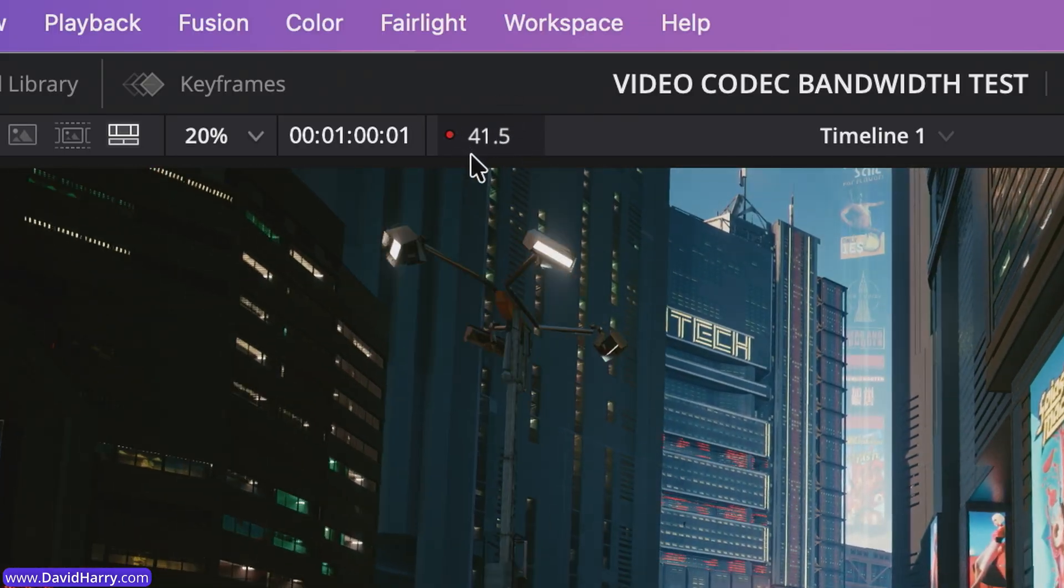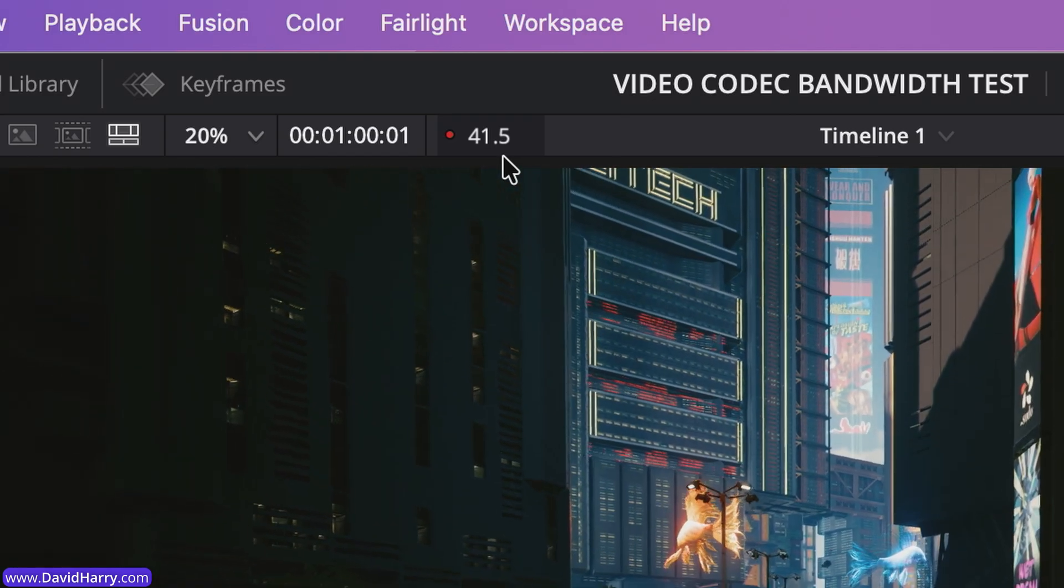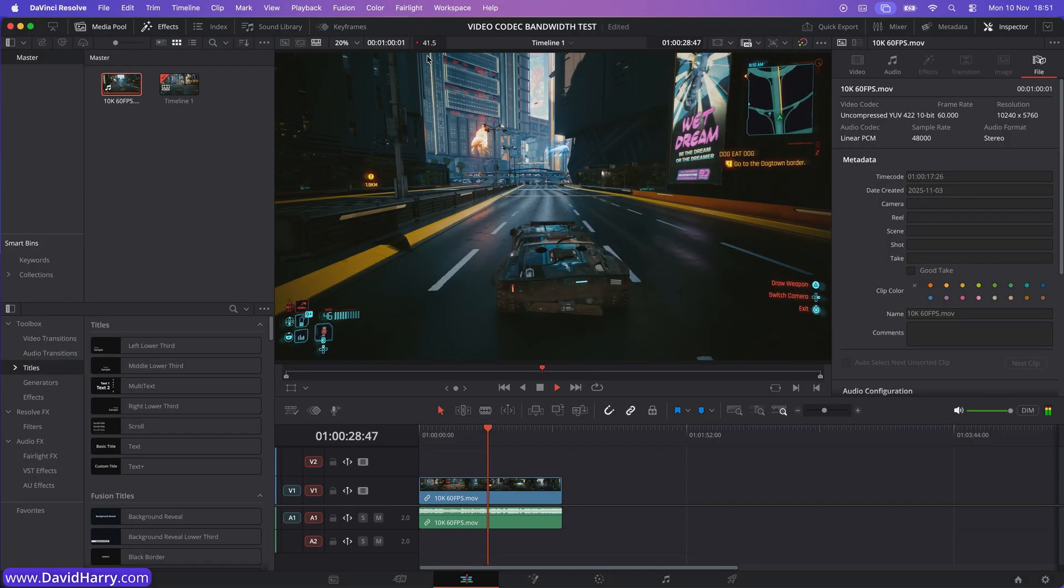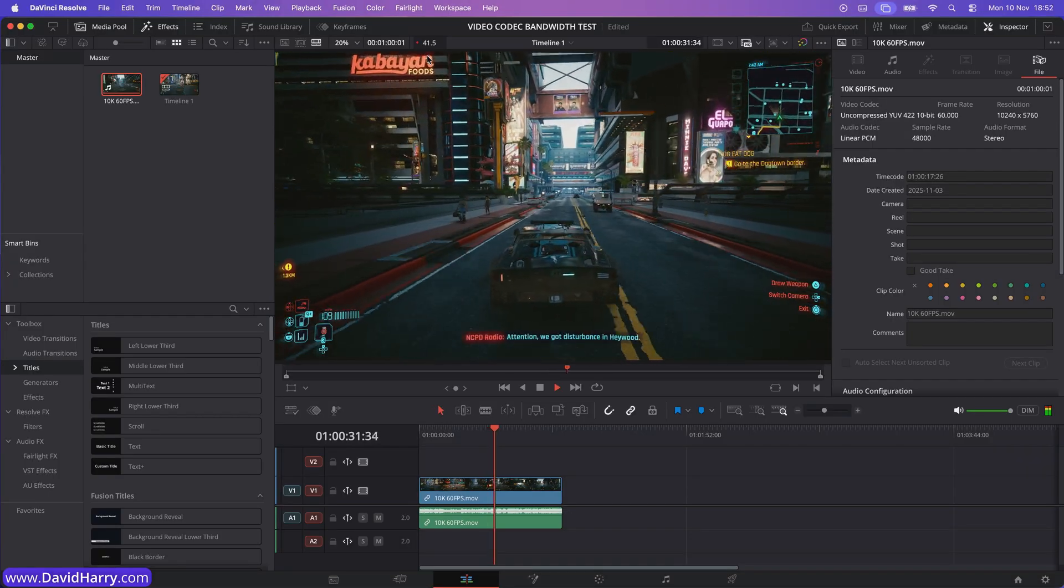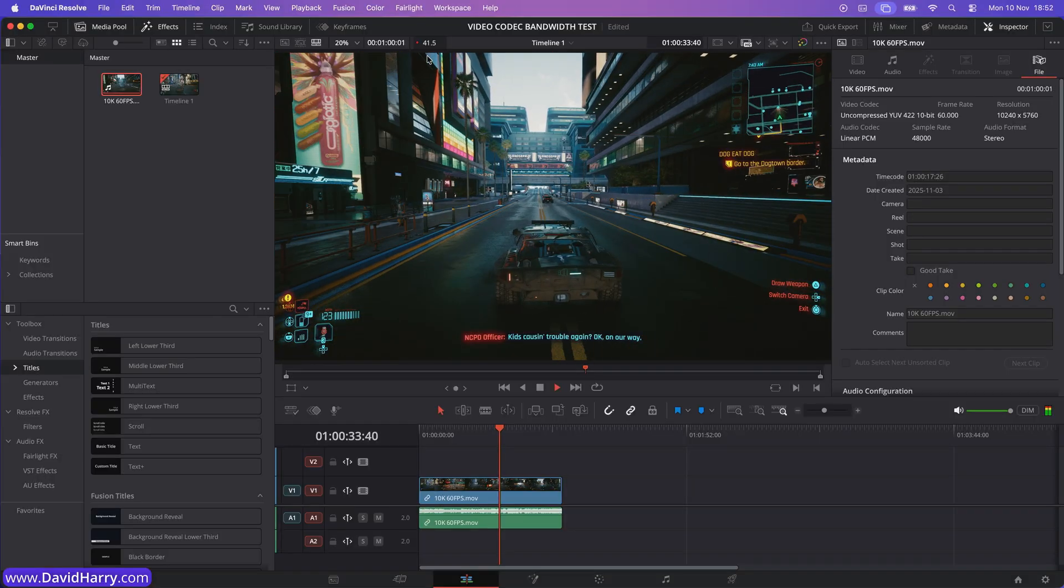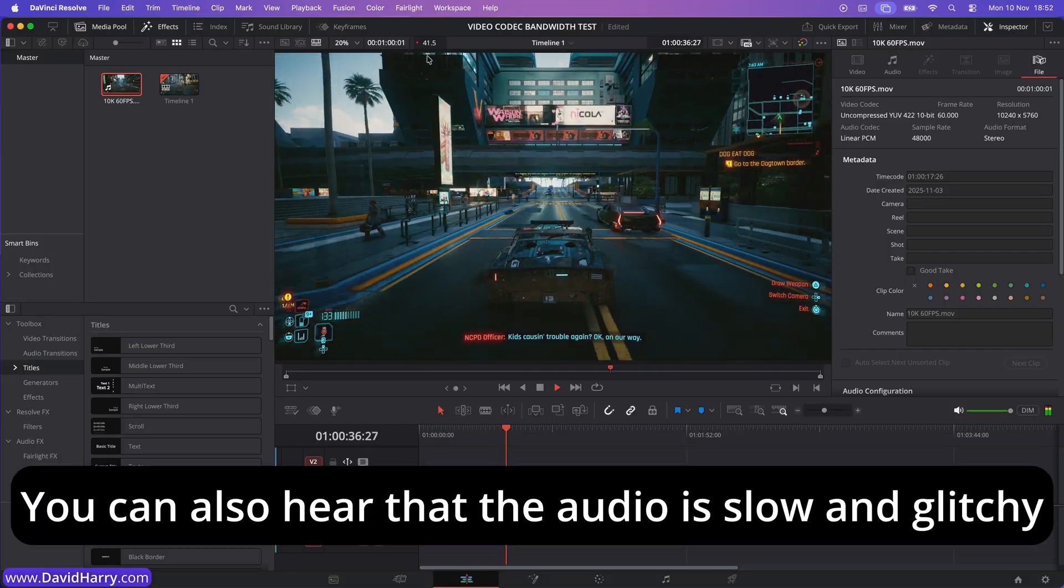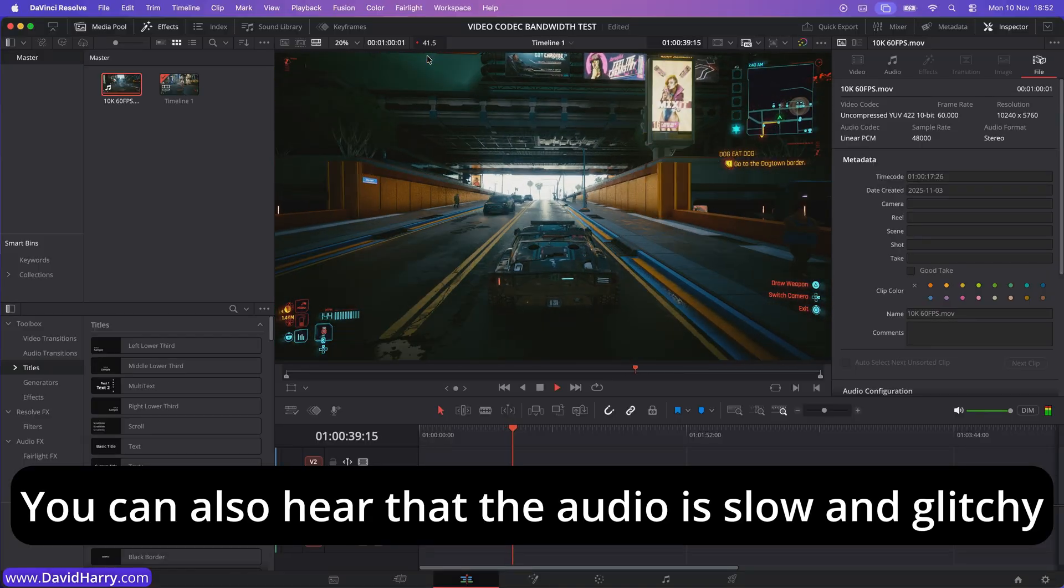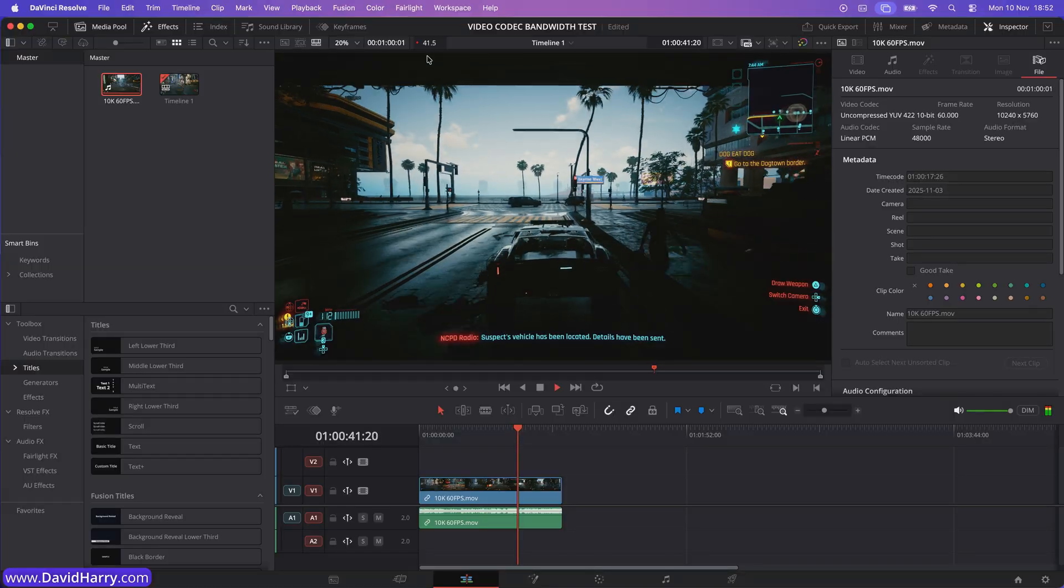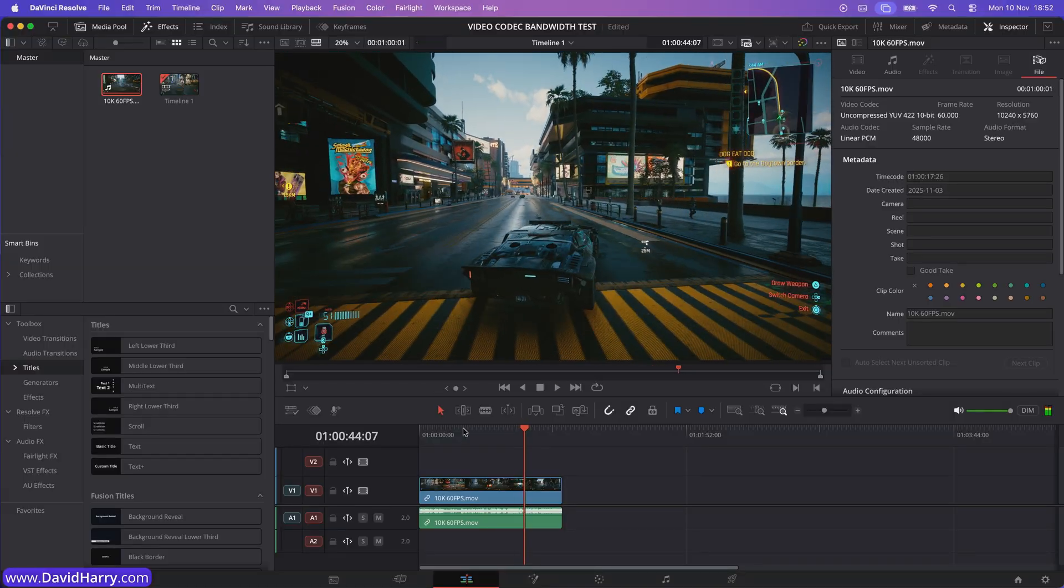So basically what this is showing us is that the bitrate or the bandwidth of this video file is far too high for the Mac's internal storage to be able to even play it in real time. And don't forget, this is before you do anything like edit it or do any kind of effects or anything like that. The internal storage is just simply not capable of playing through that file.